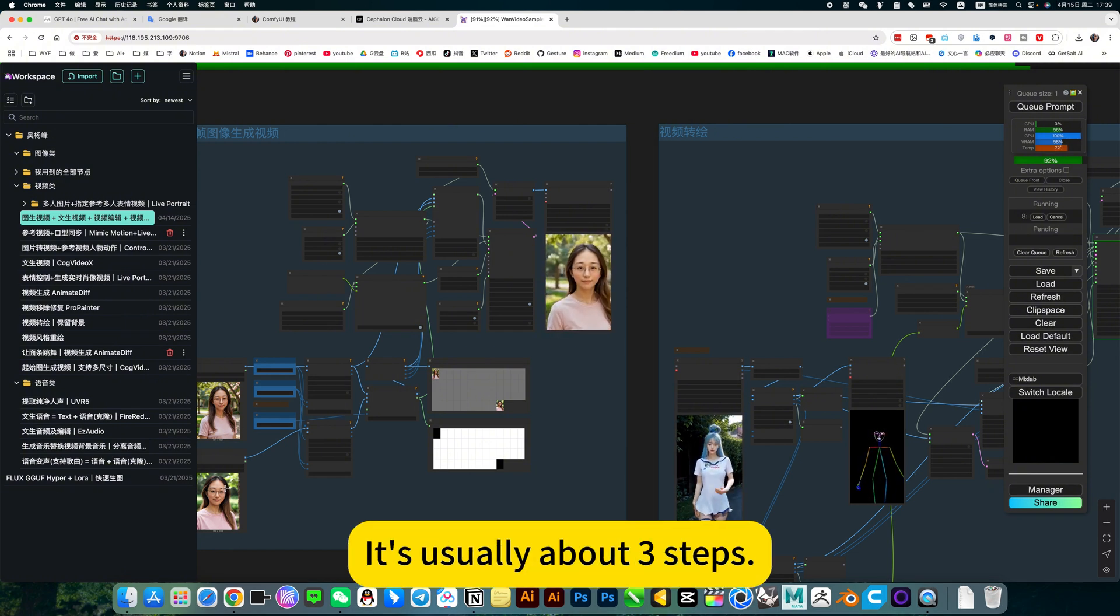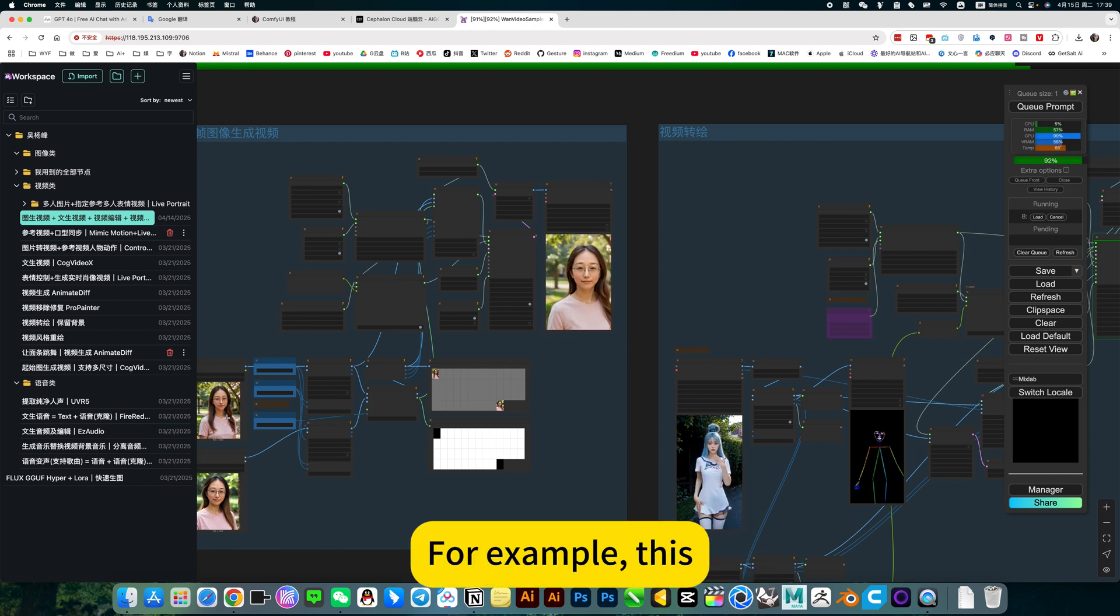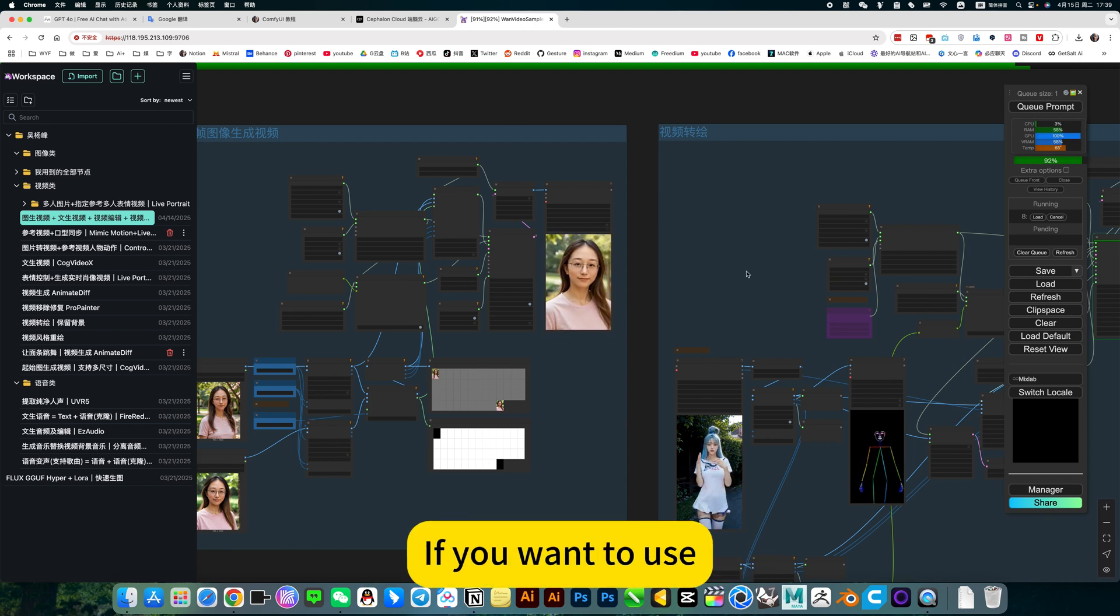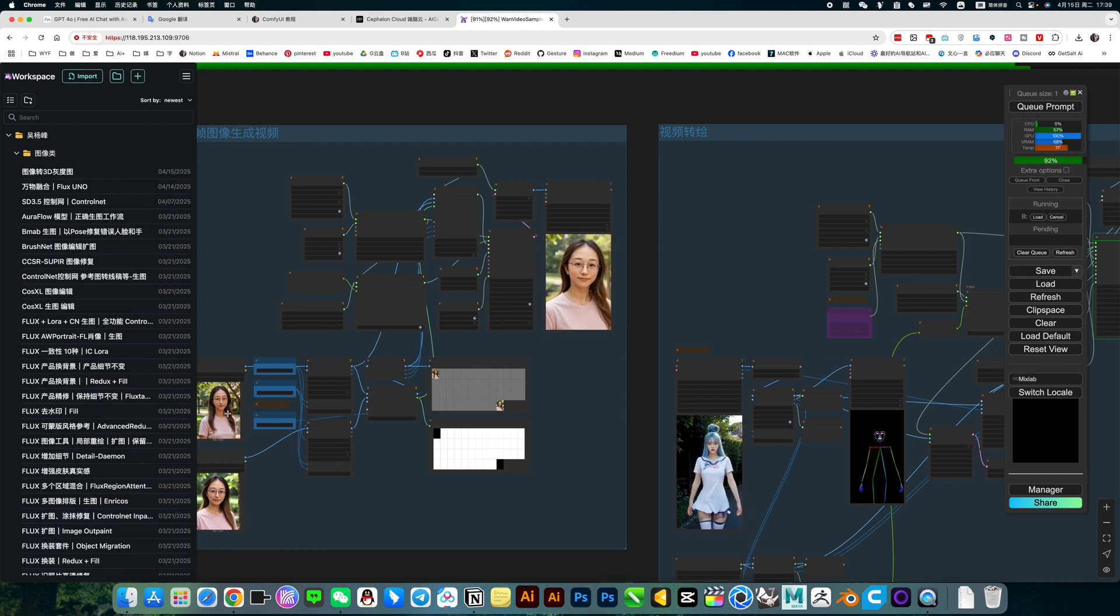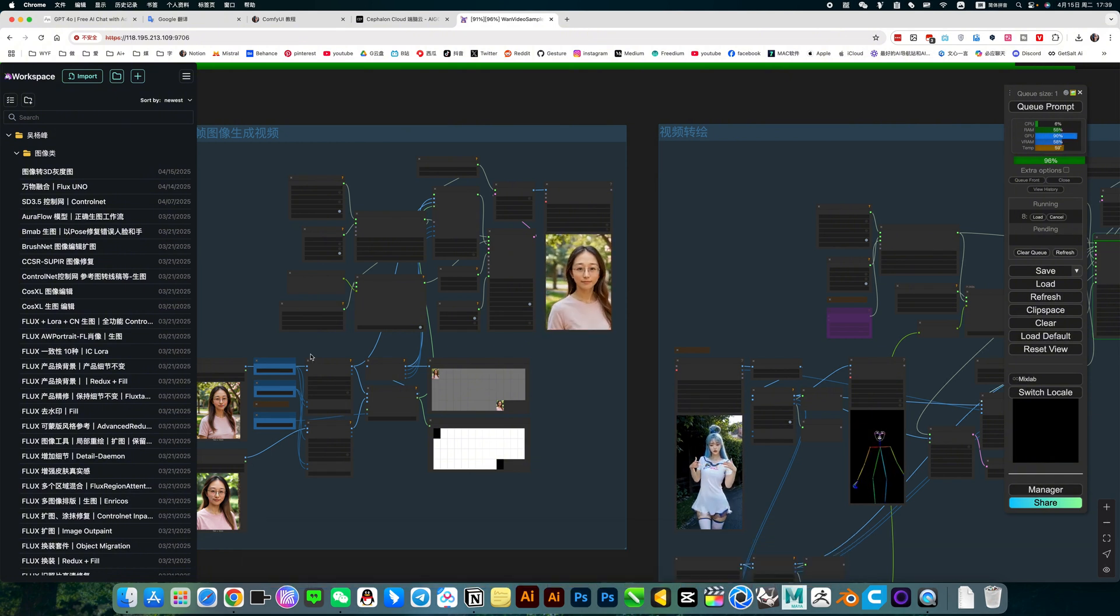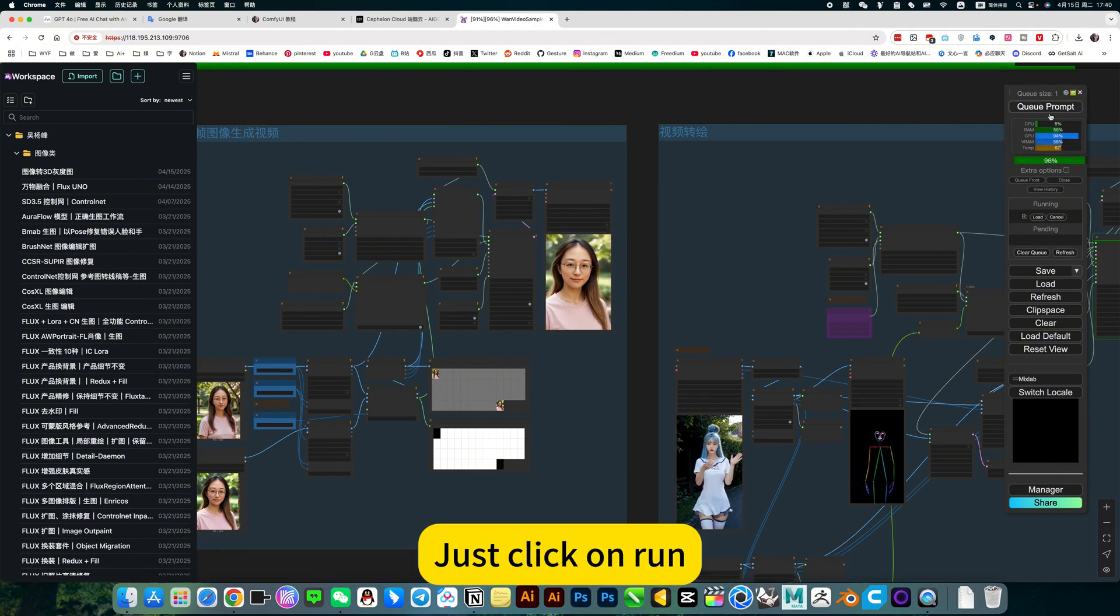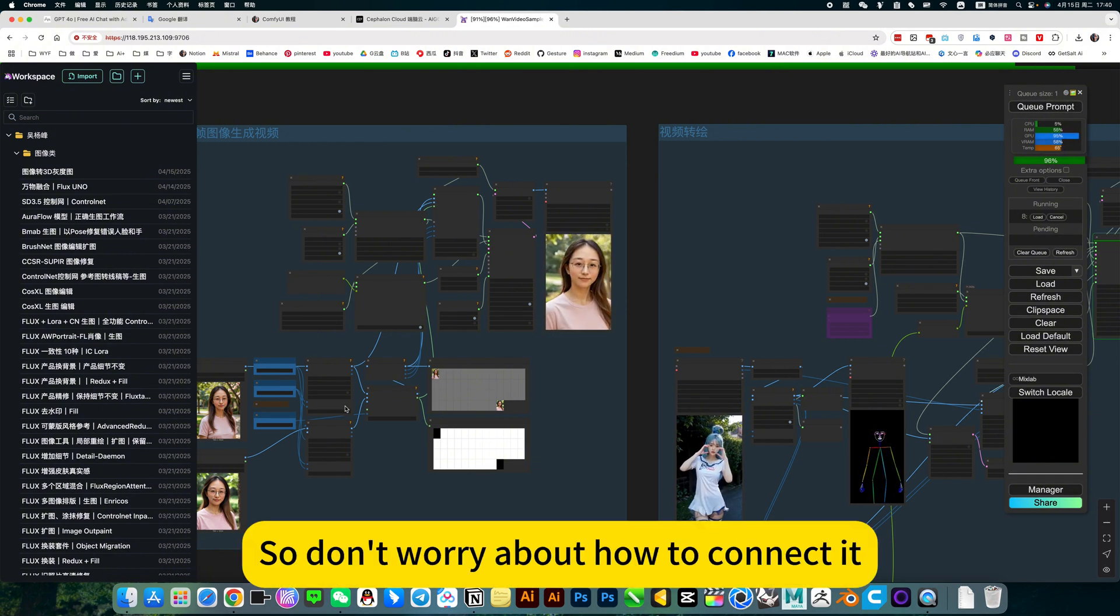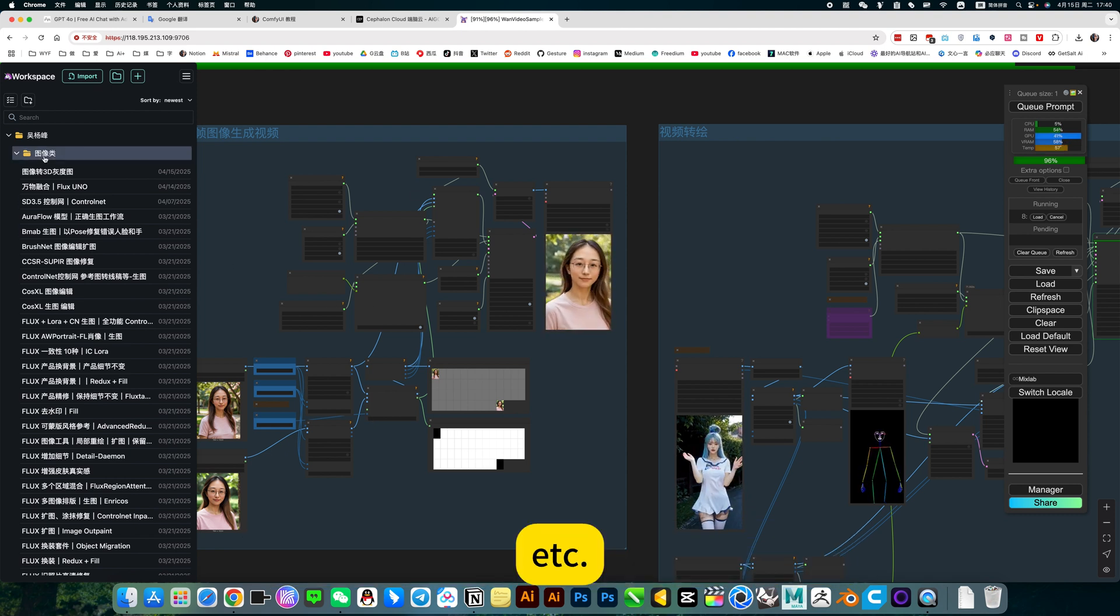It's usually about three steps. For example, if you want to use this, open my workflow directly. Import the image of the starting frame, then fill in the prompt, or just click on run. So don't worry about how to connect it.